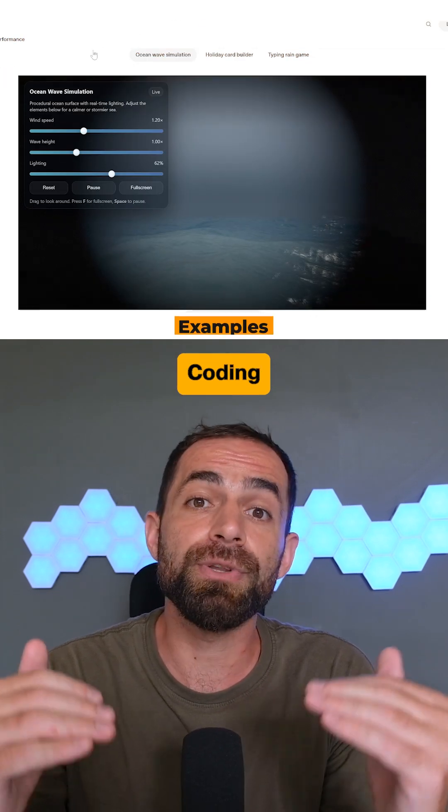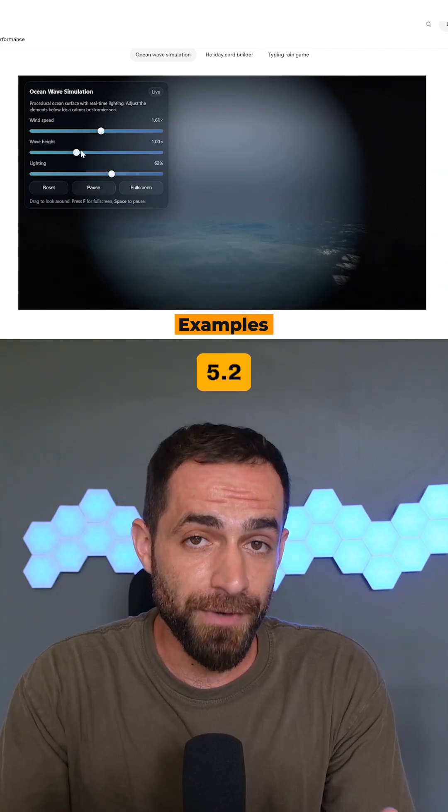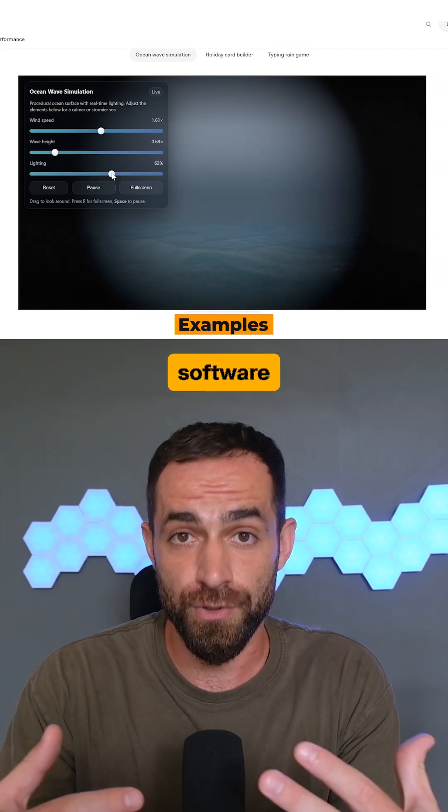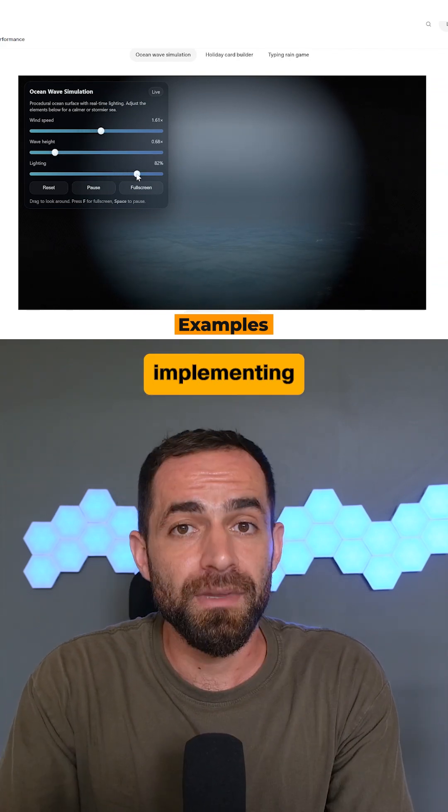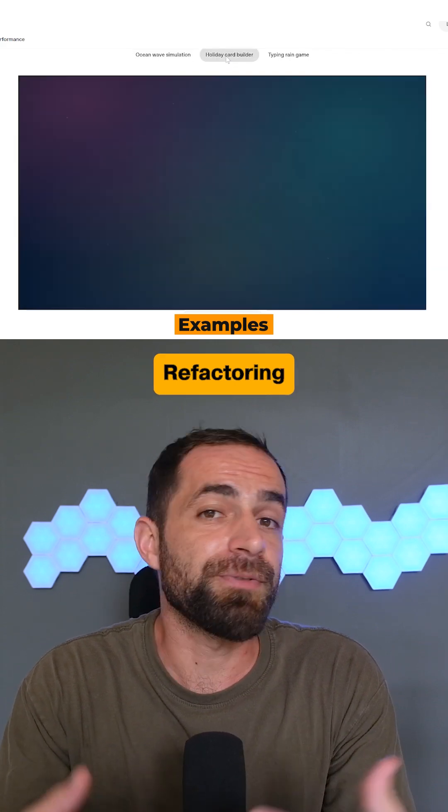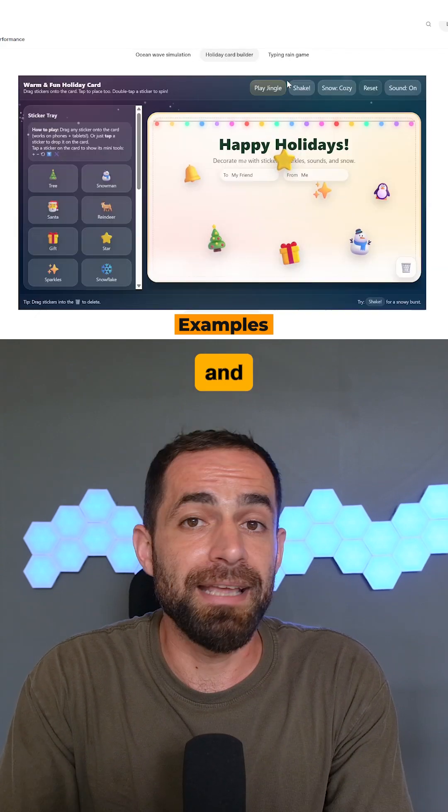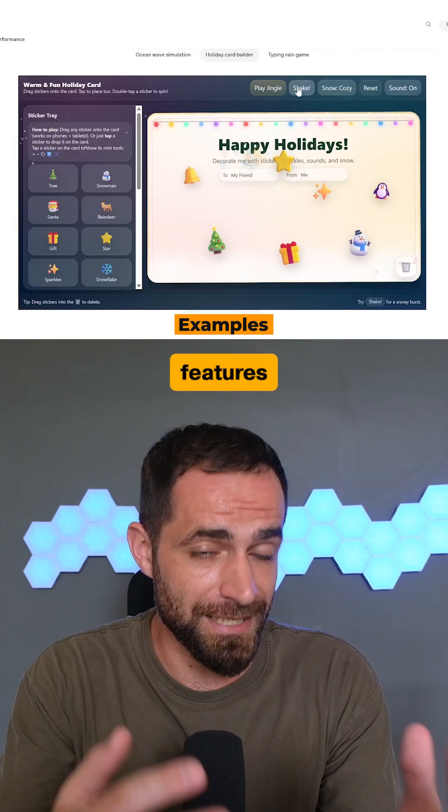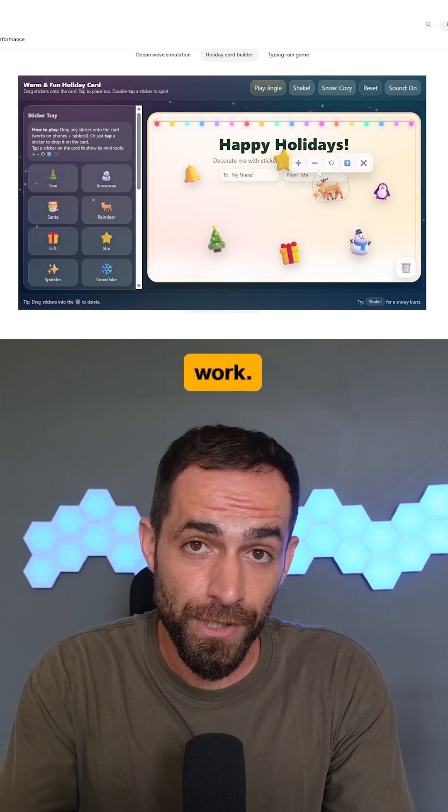Second, coding got a real upgrade. GPT 5.2 is more reliable at software work like debugging code, implementing feature requests, refactoring large code bases, and shipping fixes end-to-end with less manual work.